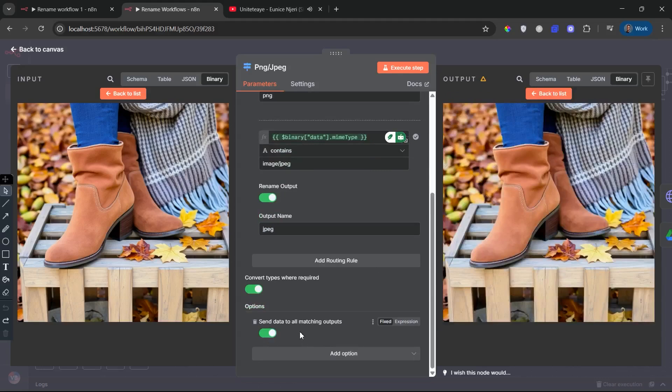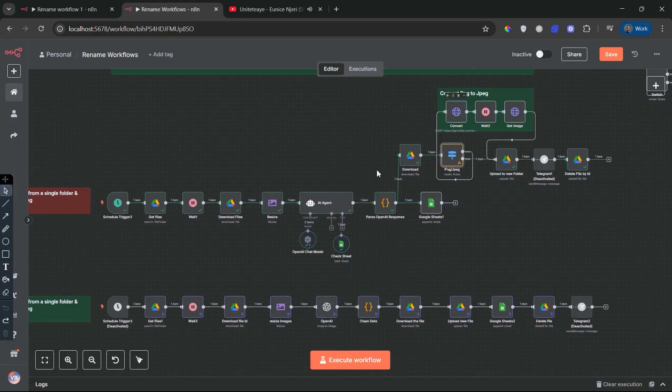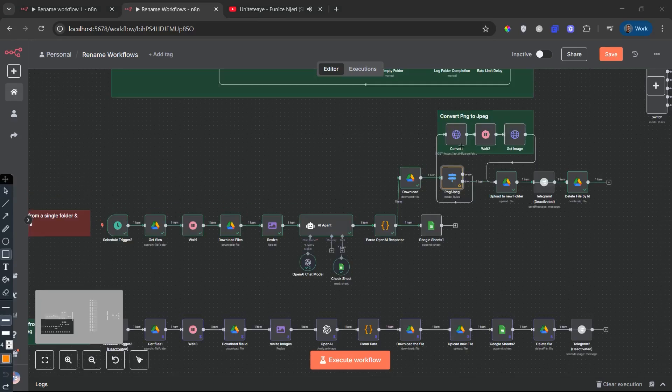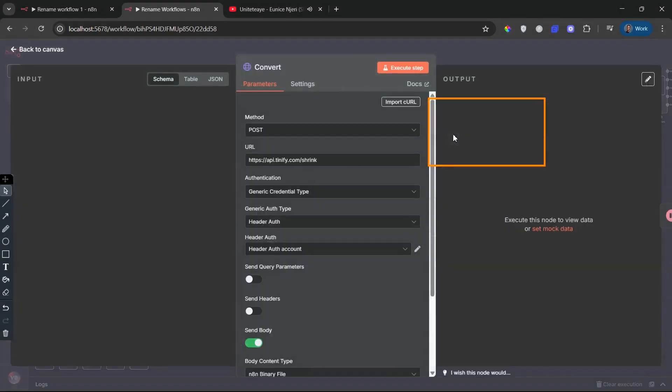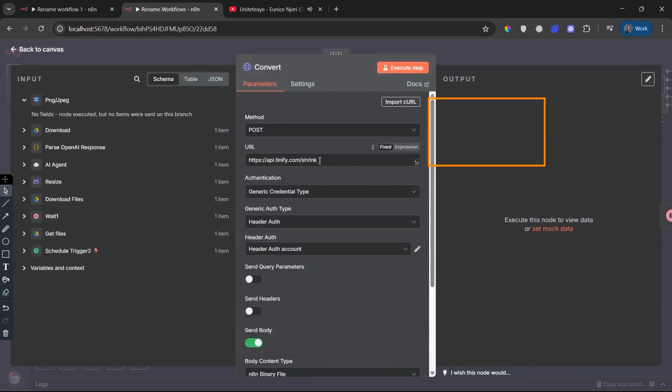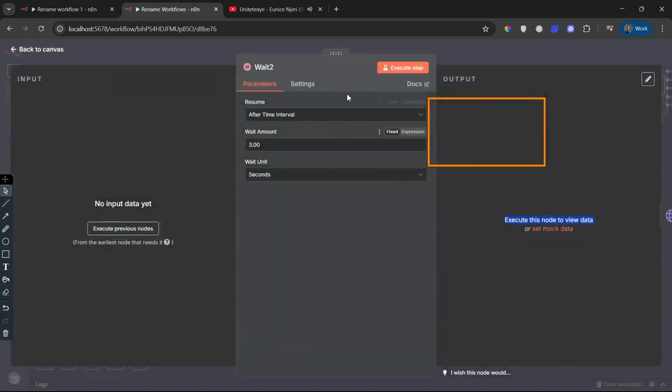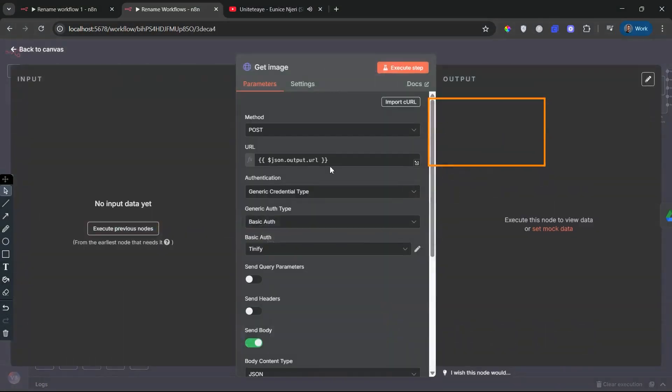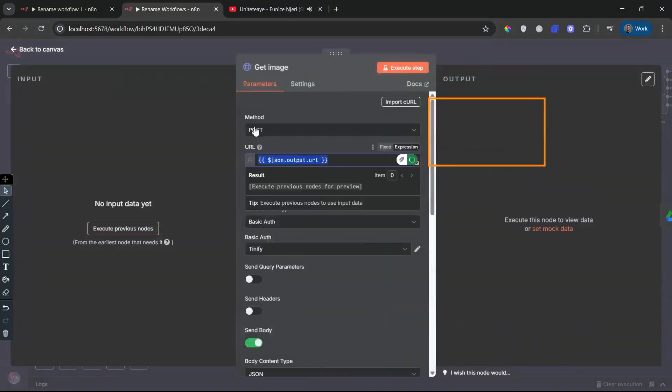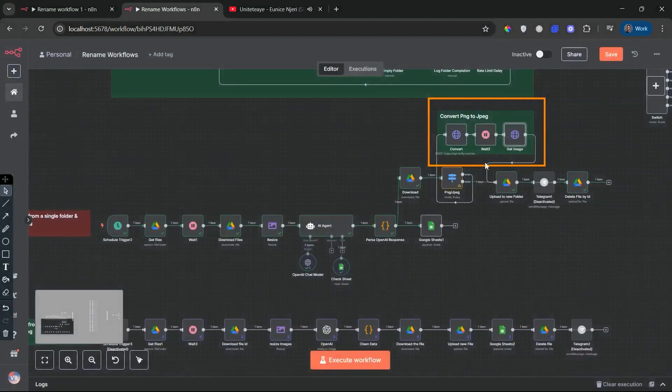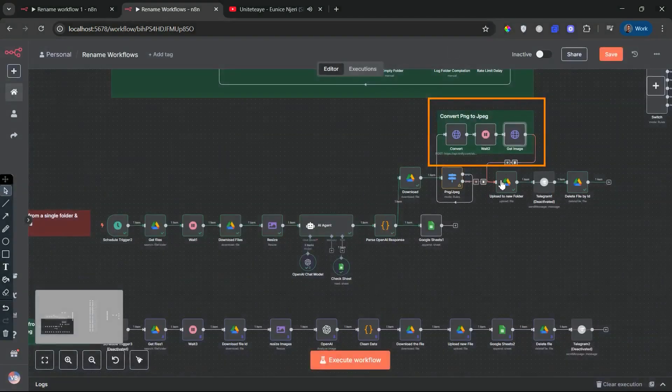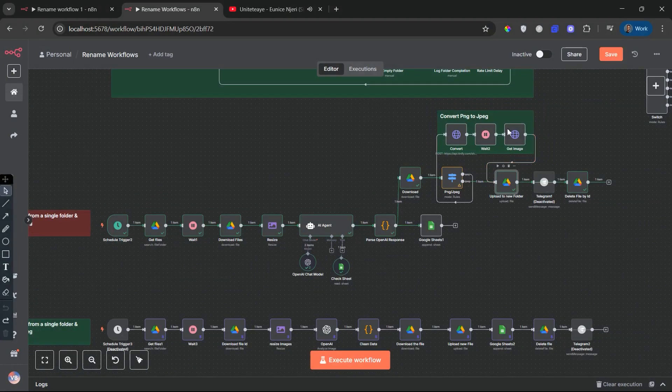PNGs are sent to conversions while JPEGs are sent directly to Google Drive for upload, thus optimizing the workflow. If PNG, convert, wait, get image via HTTP POST request. If the image is a PNG, it is passed through a Tinify conversion chain. Convert: sends the image to the Tinify API for PNG to JPEG conversion and compression. Wait: we use a wait node to give the API a few seconds to finish processing. Get image: we then download the optimized compressed JPEG from Tinify. This ensures all uploads are lightweight and fast loading, essential for SEO and web delivery.